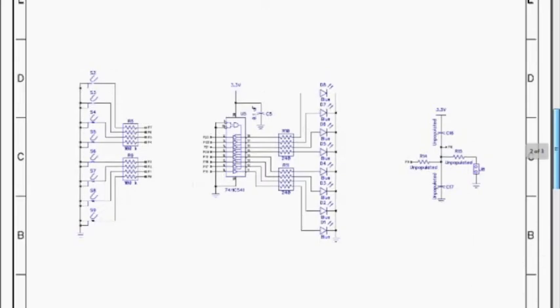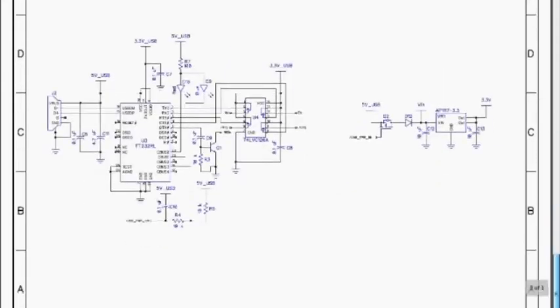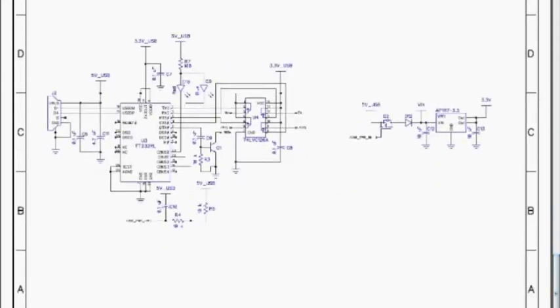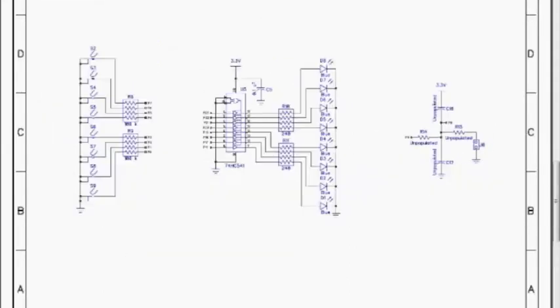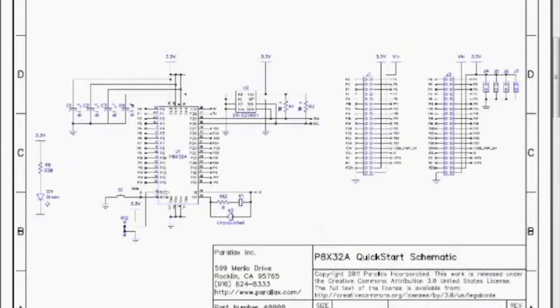Second page here, it just shows your LED connections and your isolation circuit from those LEDs, and then your resistive touch circuitry. And then the last page is basically just showing the FTDI circuitry and your voltage regulation for your connection to USB or serial connection.